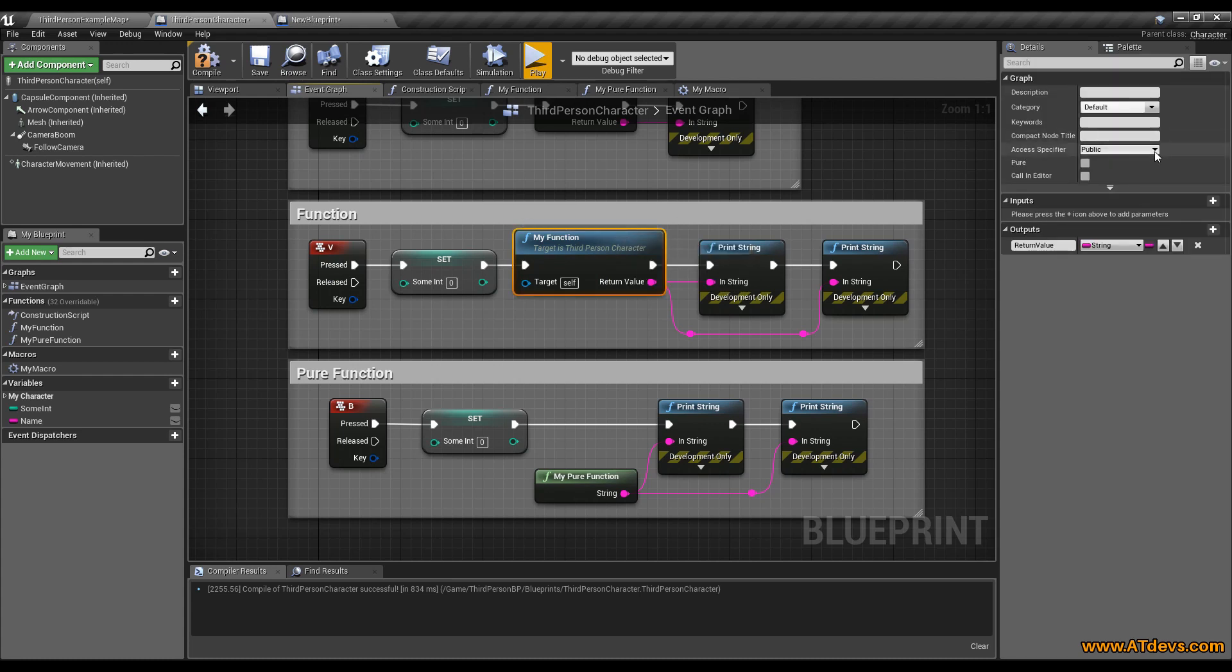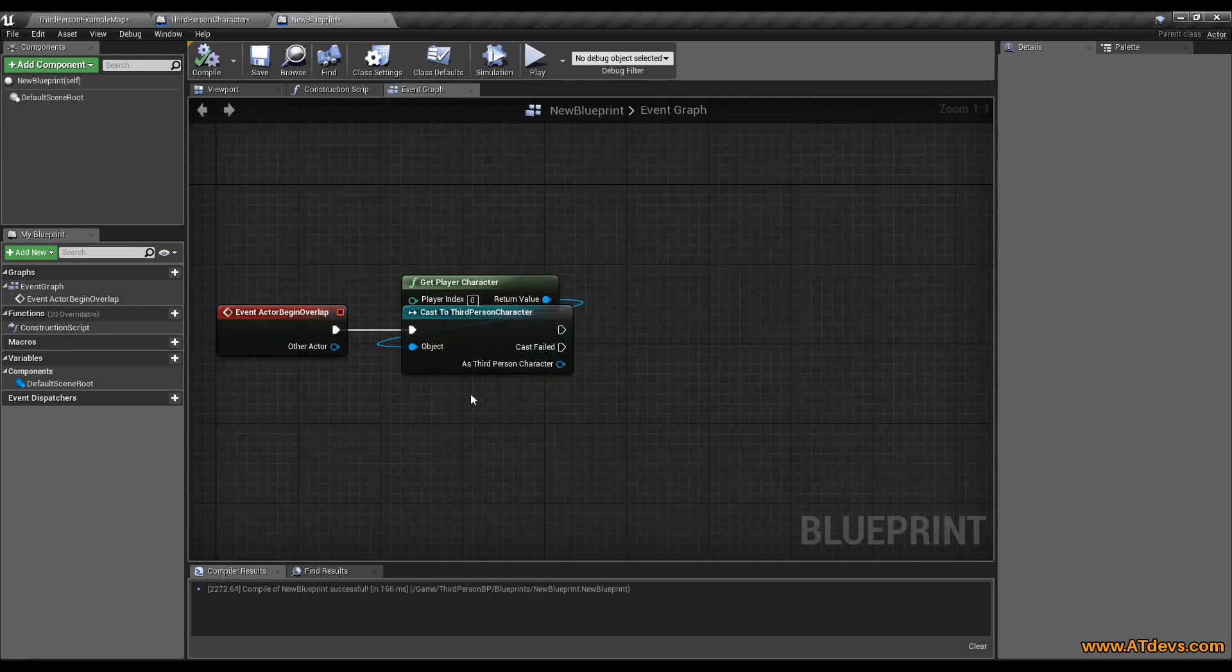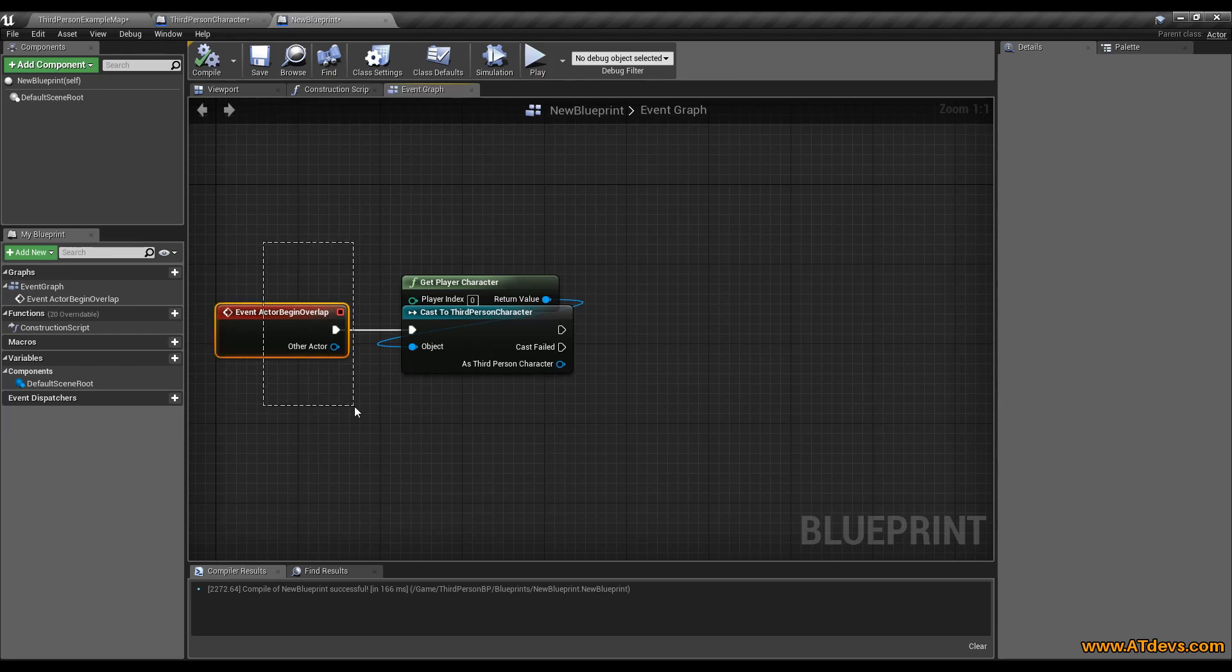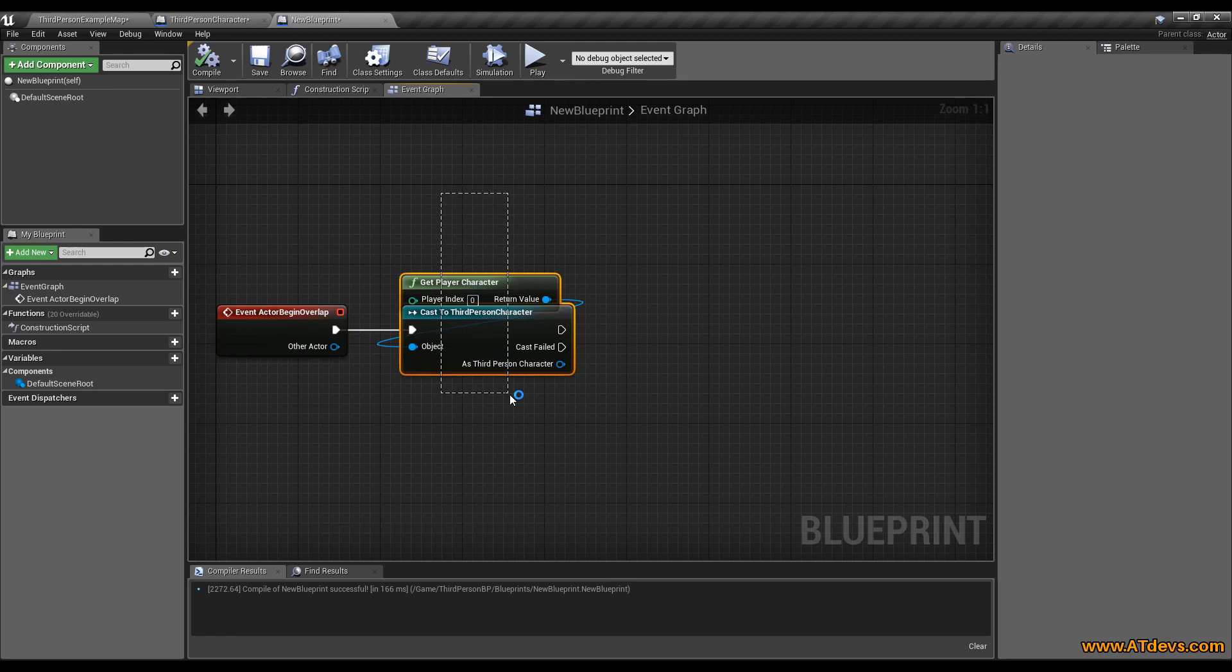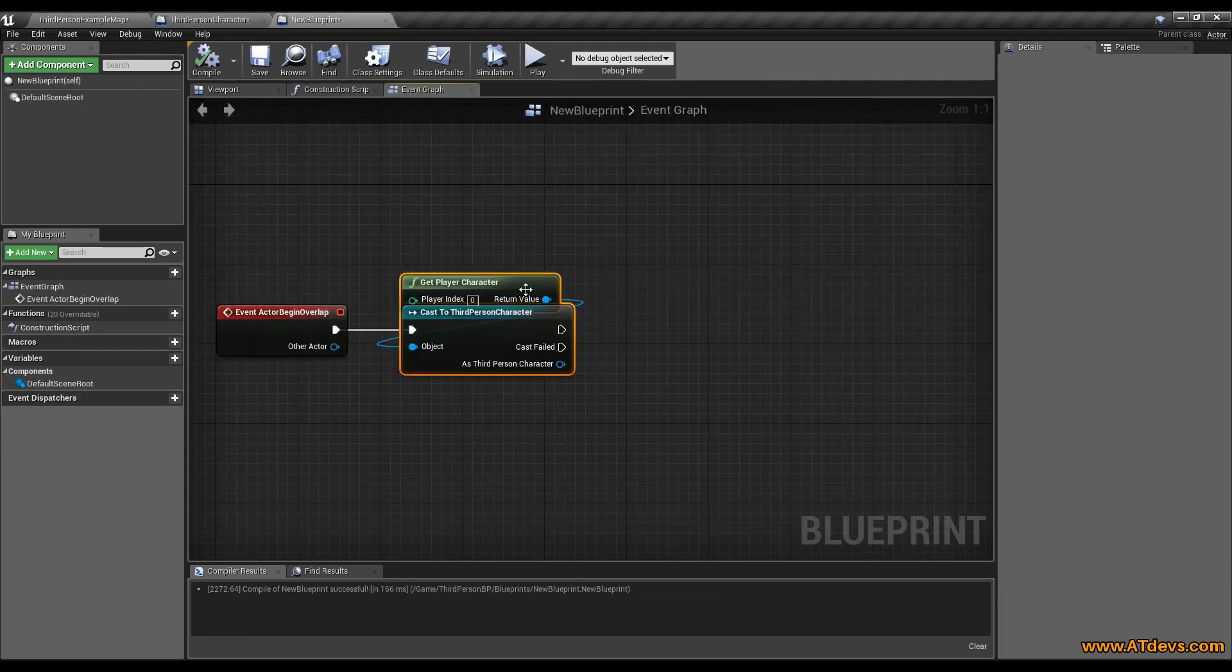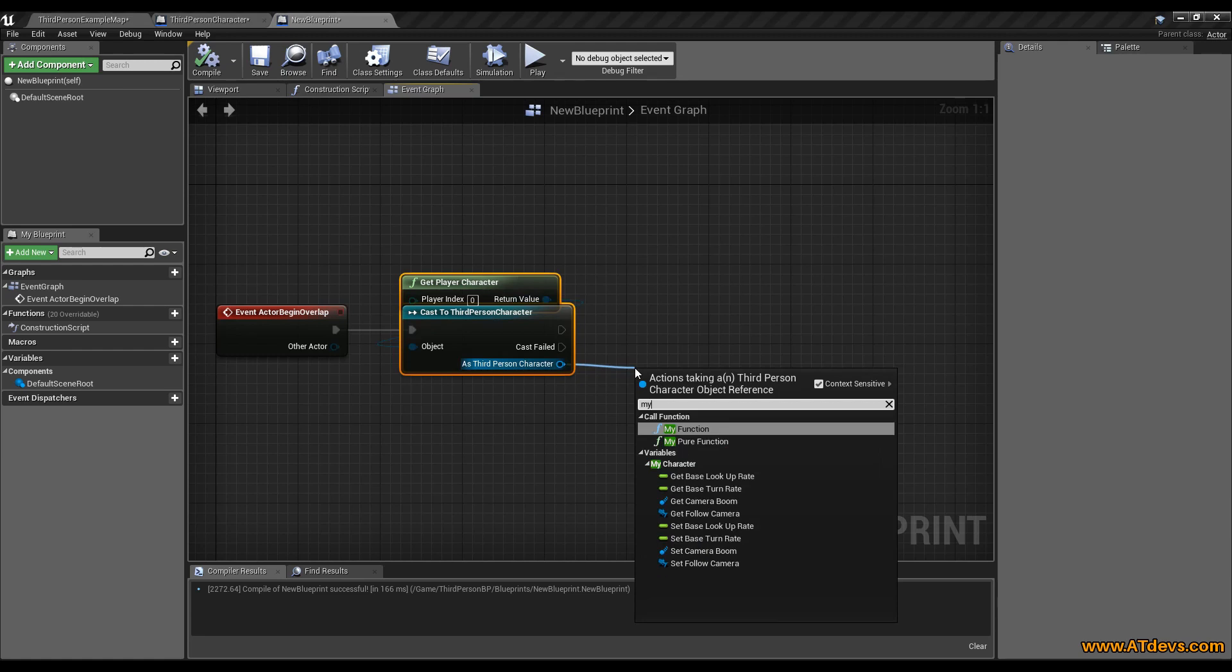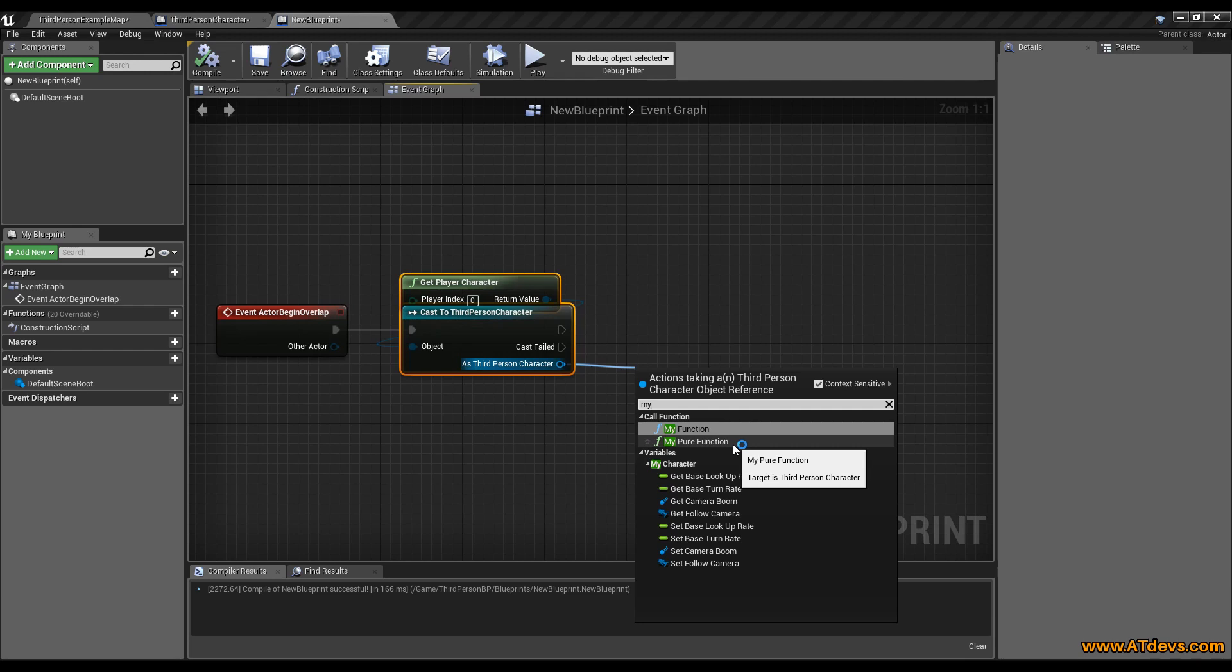You got here an access specifier, which is by default set to public, which means an external object can call it. An example would be something like if you got a character and you are running across a box and now the box has an event actor begin overlap. Then you are going to cast your third person character, which is where these methods are included. And then you can call from there. You can see when I drag down here the line and type my, you got access to my function and my pure function. But you ain't got access to the collapsed nodes and you also cannot access the macro.